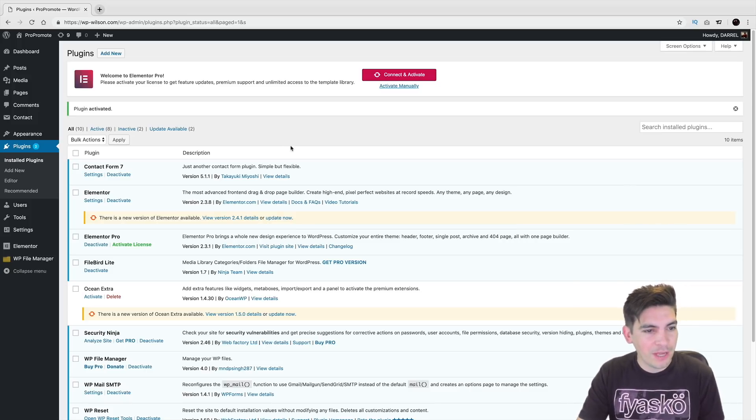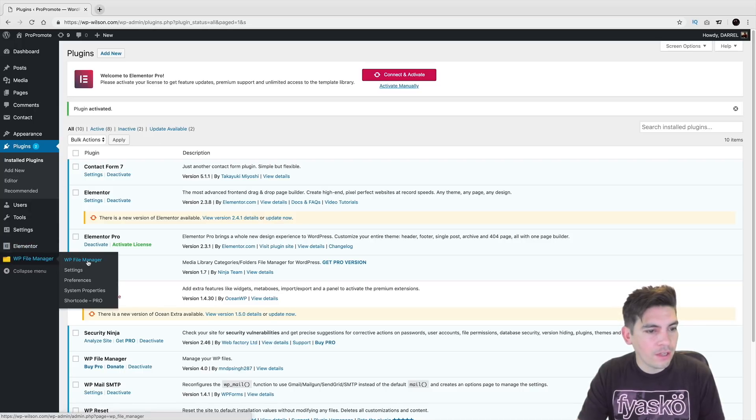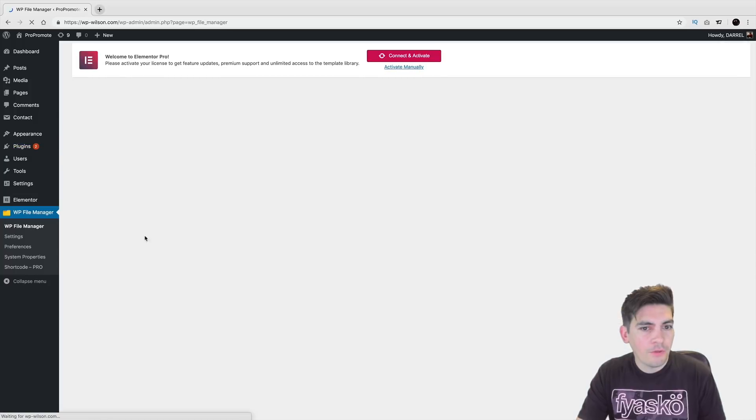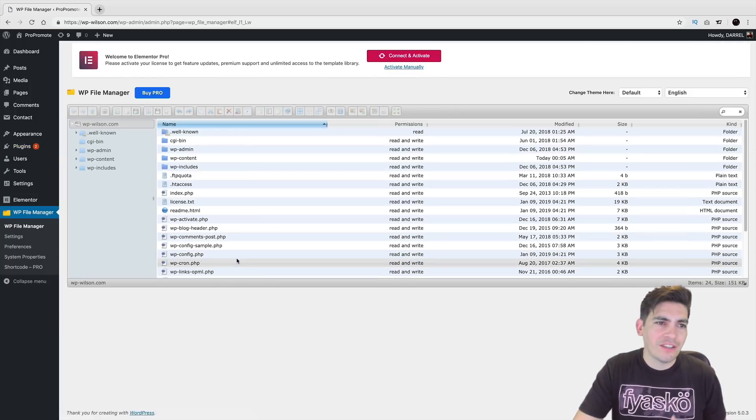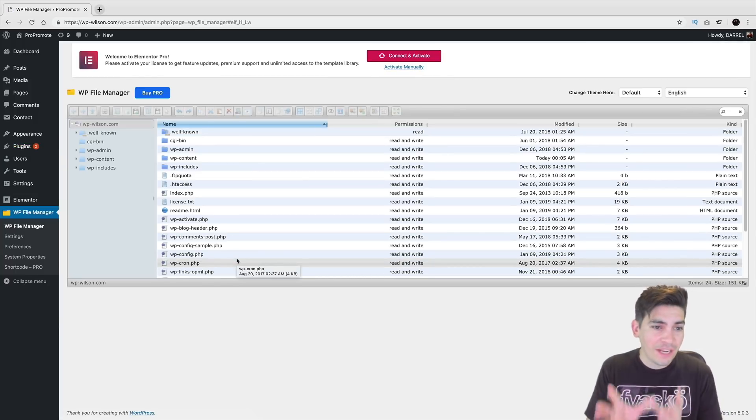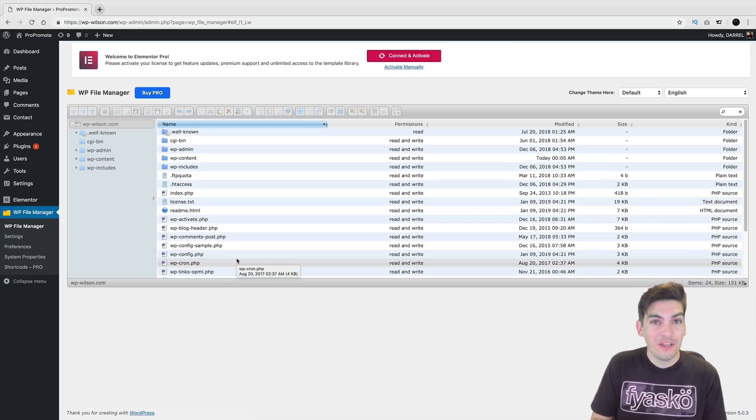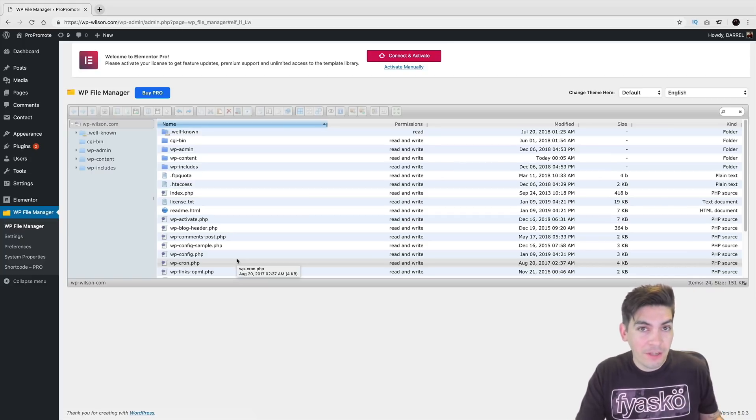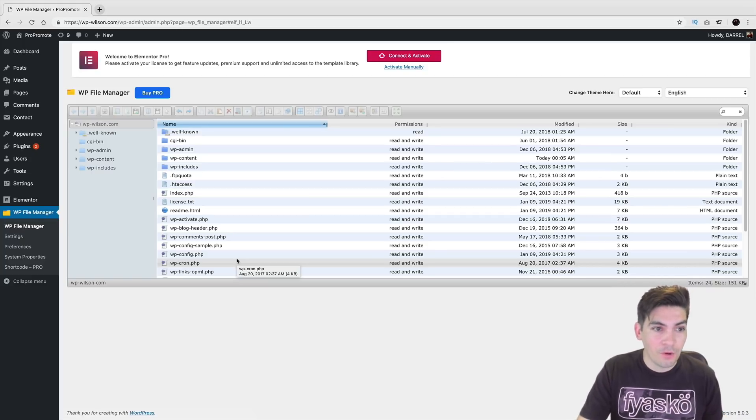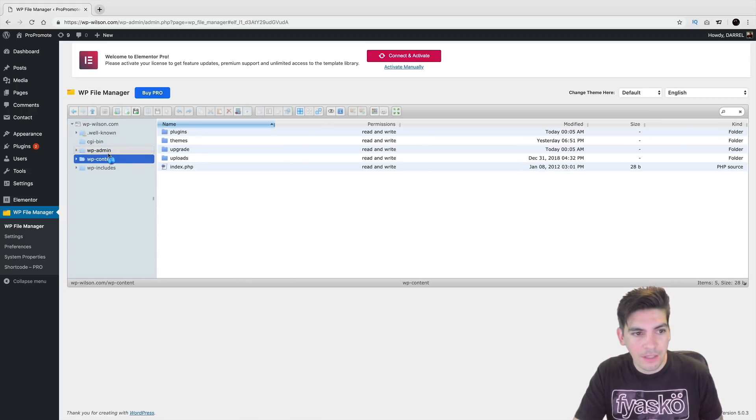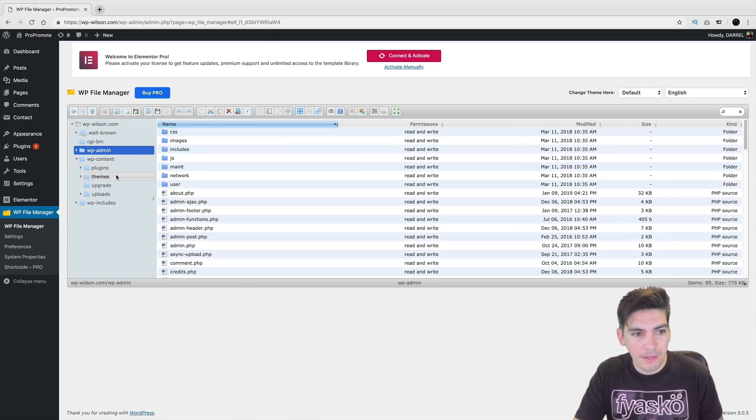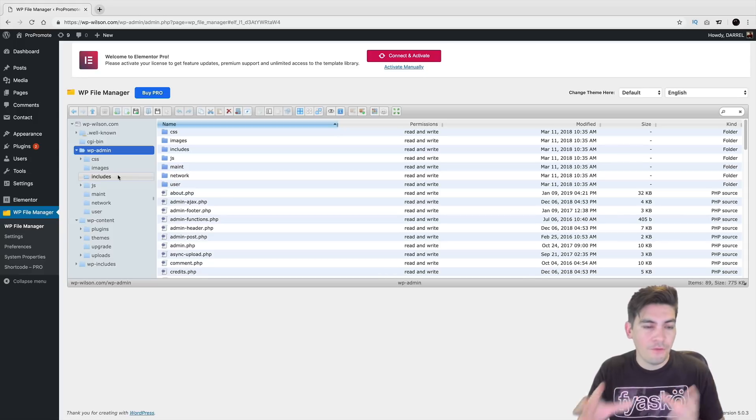So let me just go ahead and show you how to do that. I have the WP File Manager, and you click on WP File Manager. Now, the really cool thing about this is that you can access your entire cPanel. In fact, this right here is your cPanel. So you can literally access your entire cPanel through the backend of WordPress. You can see the WP content, WP admin, all the stuff. So you can basically have full control over your website.